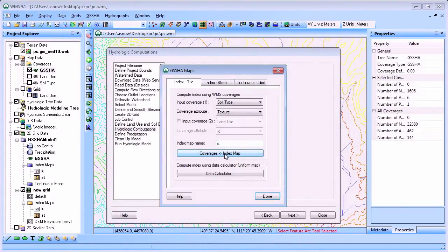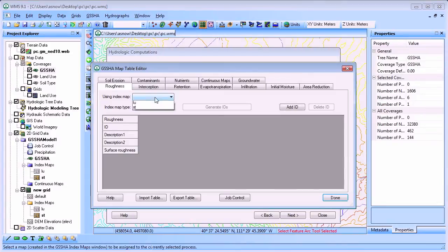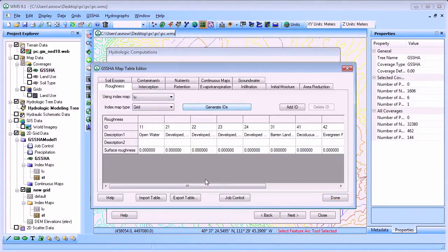WMS has tools for assigning readily available land use and soil type information to each cell using the GSSHA maps tool.